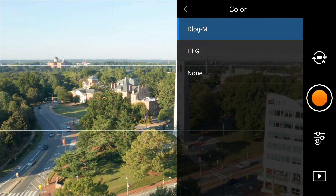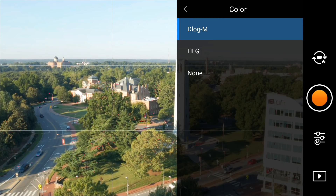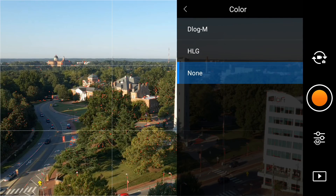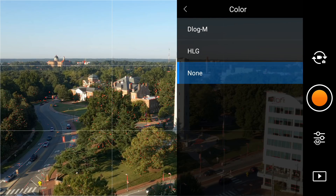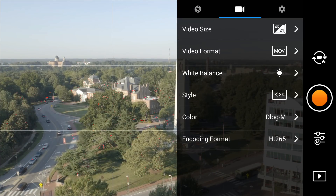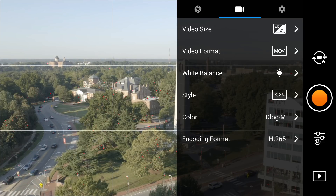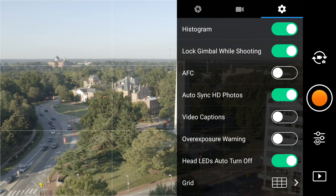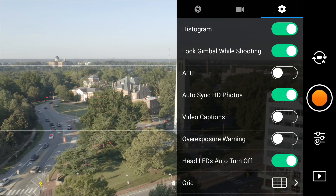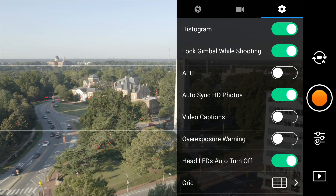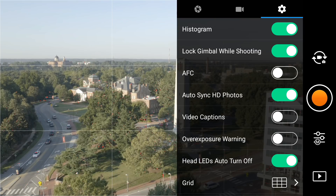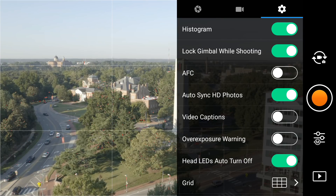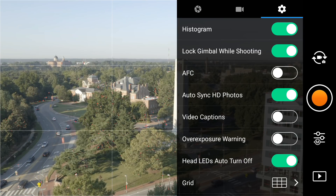Next one down: D-log. I'm shooting in D-log M. You can also shoot in none — it's a really good image with honestly great color as well. Encoding format is H.265 because I'm using the D-log M profile. In the cog settings, I always have my histogram on — it's a good marker to see if I'm overexposed or underexposed. Autofocus continuous: I turn that off. That'll keep your focus from constantly hunting back and forth, especially in low light conditions.